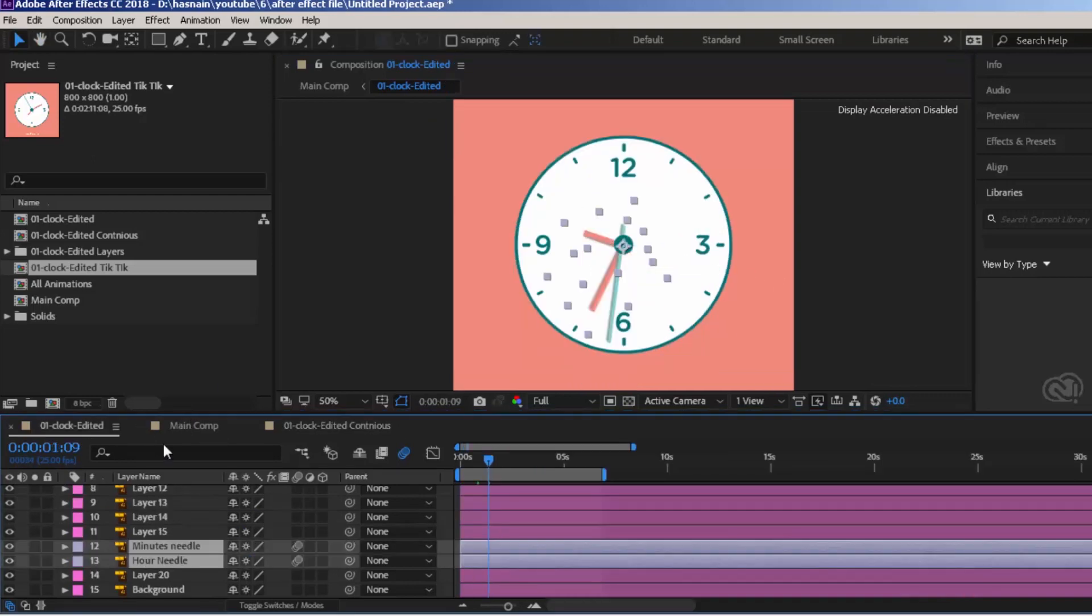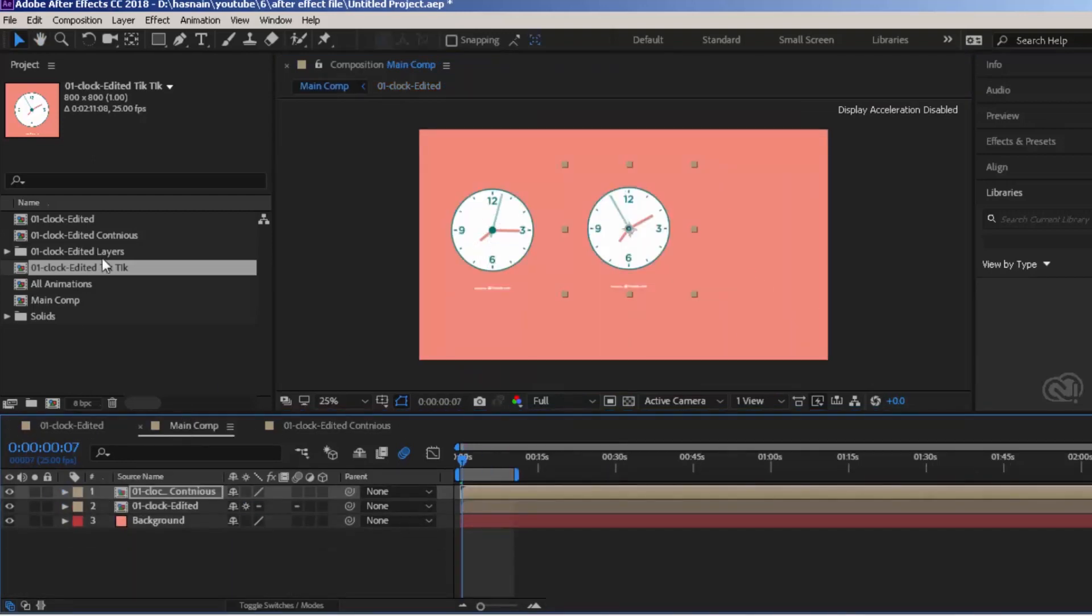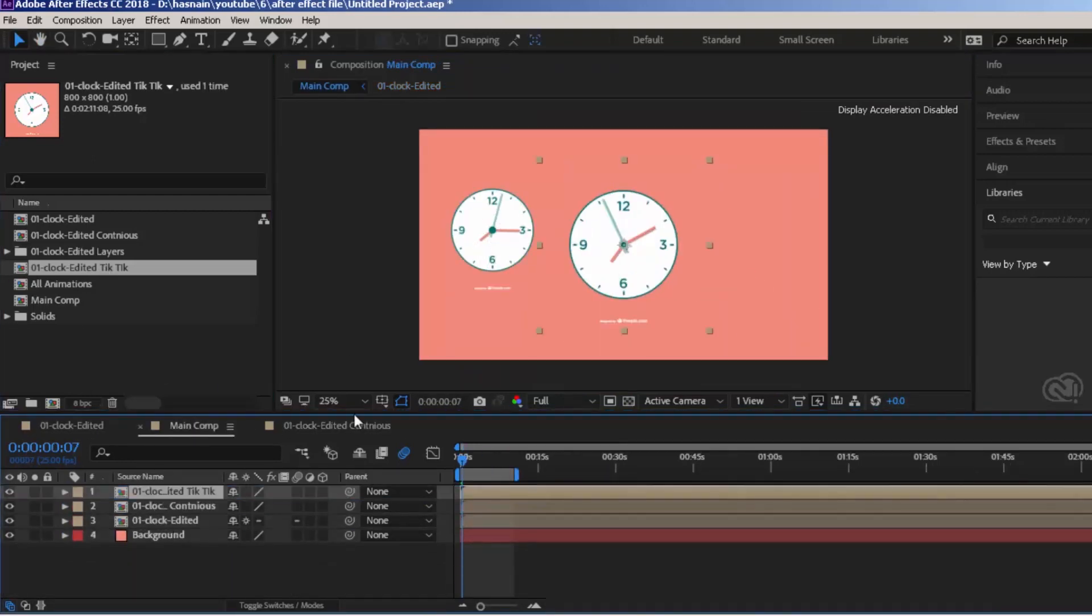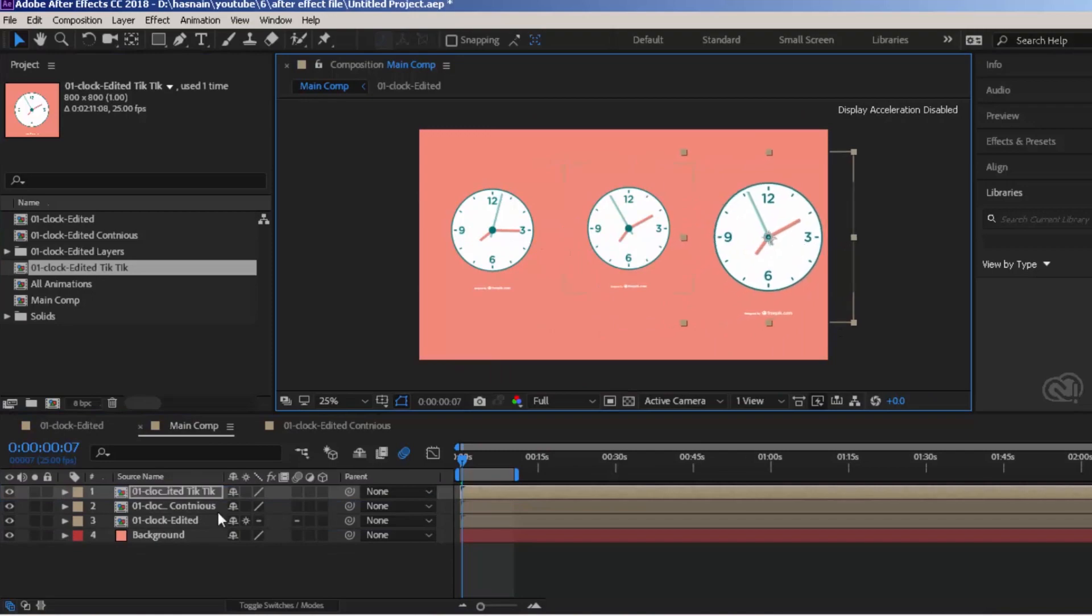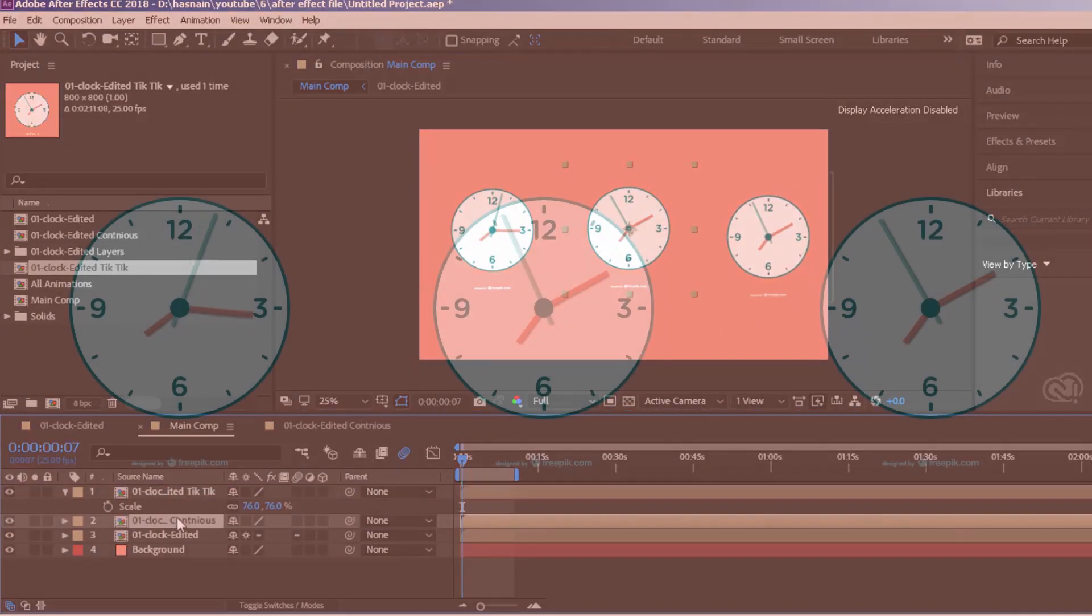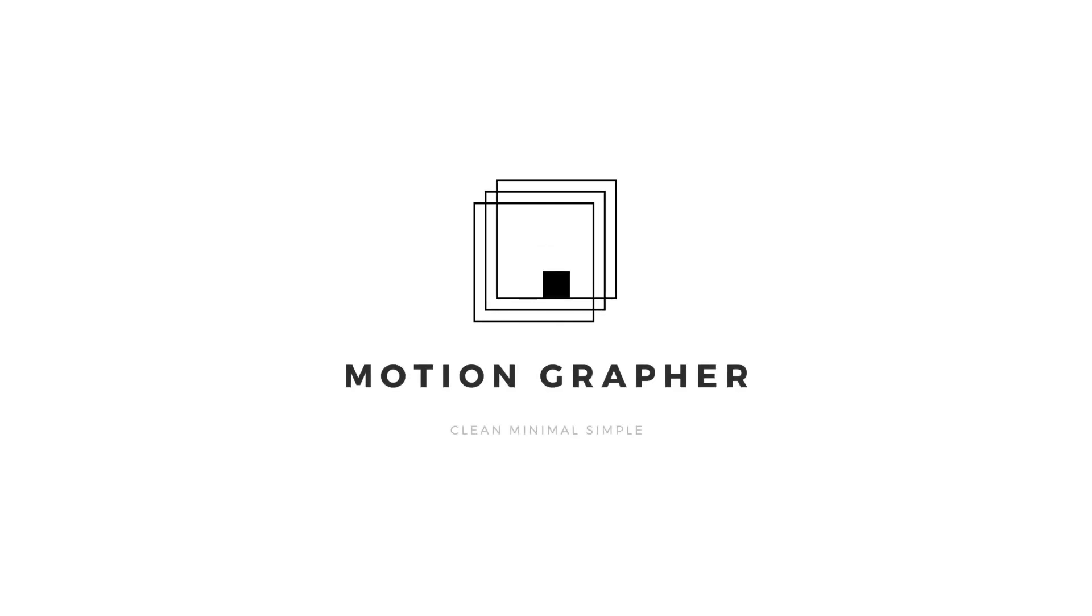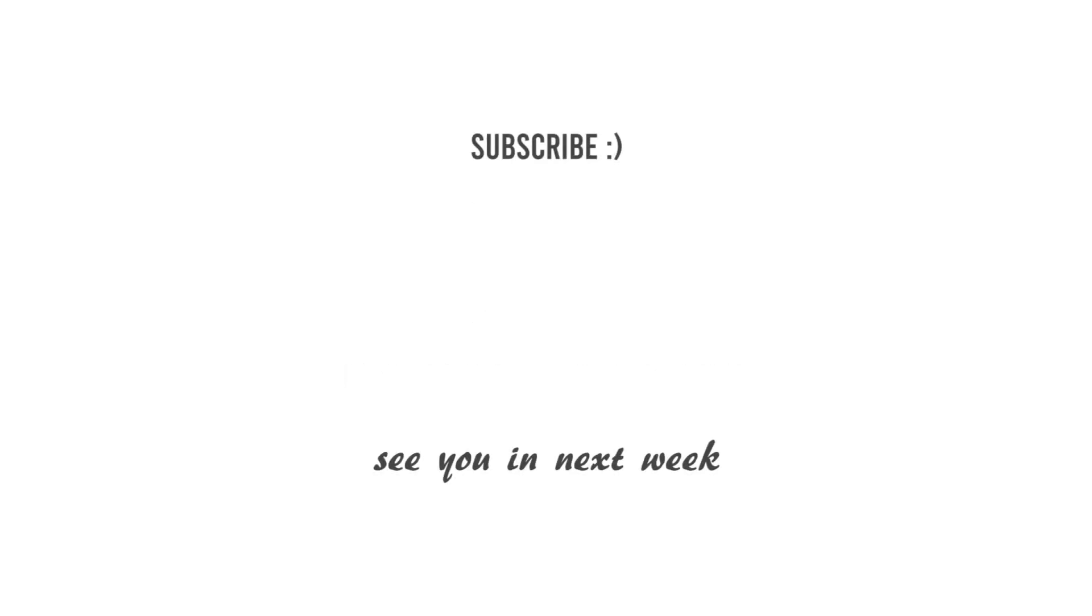Arrange all these animations in the main comp and preview all these animations together. I am going to upload weekly motion graphics tutorial in this channel. Please make sure to subscribe it. Thank you for watching. See you in next week.